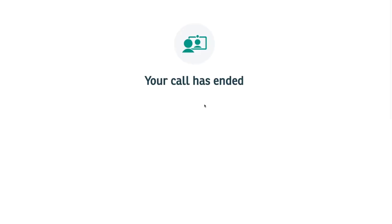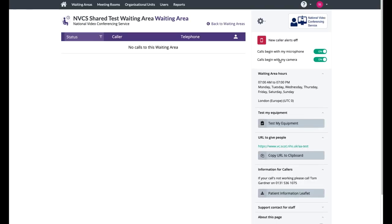When you end your call, you will normally be taken back to your waiting area. Although there are options for a waiting area or org unit admin to change this next page.